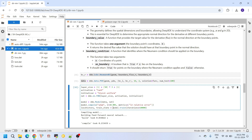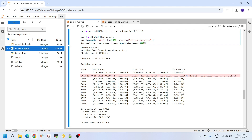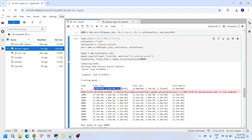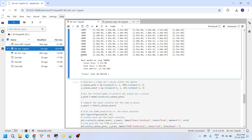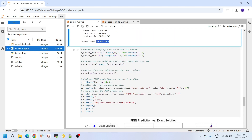During training, the loss output shows three components: PDE loss, Dirichlet BC loss, and Neumann BC loss. At 0th iteration these initial losses are displayed, and they decrease over training. At the end of 10,000 epochs, the overall train loss, test loss, and test metric (L2 relative error) are reported. Overall training took about 10.3 seconds.